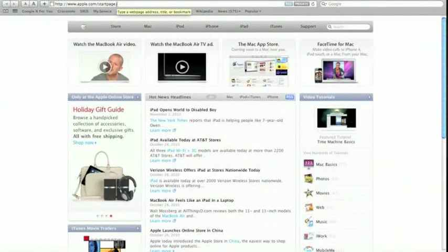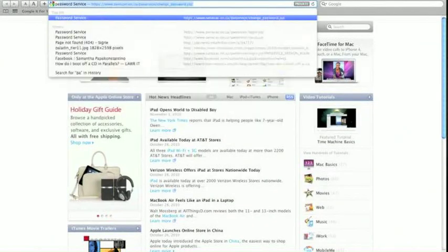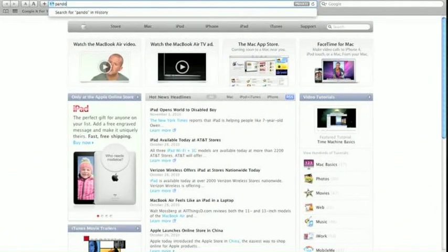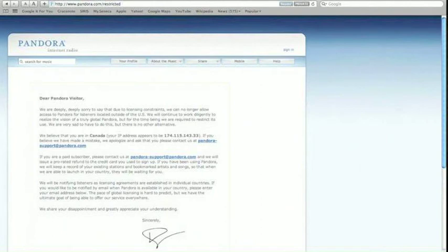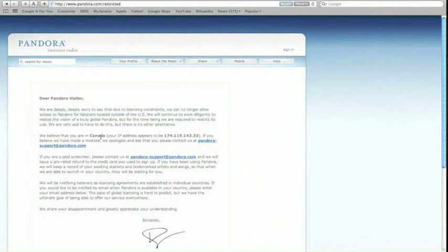We are going to do a little bit of an example here. We are going to go to a website called Pandora. Pandora is an internet radio website. You will notice here that Pandora has blocked content for users outside of the United States.